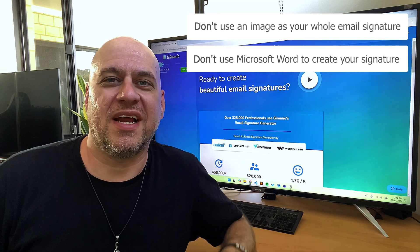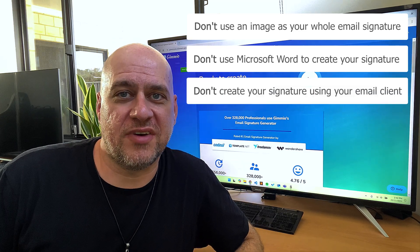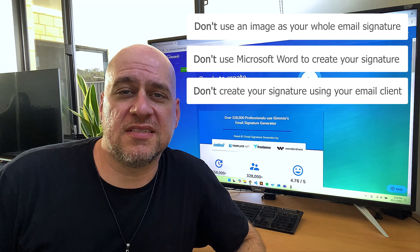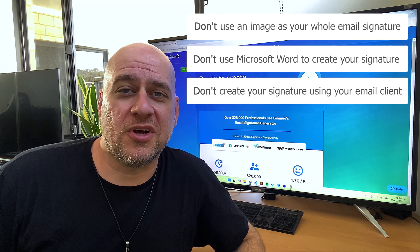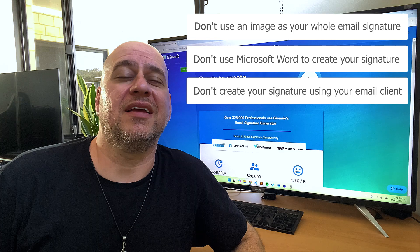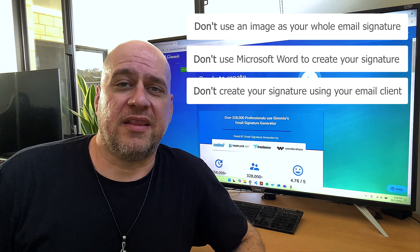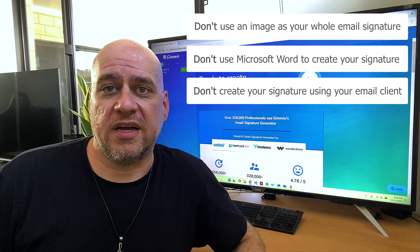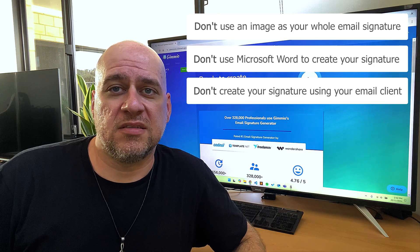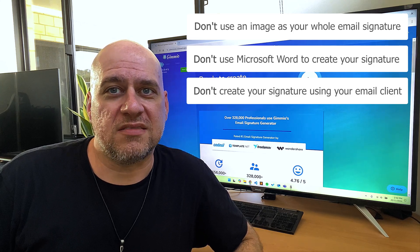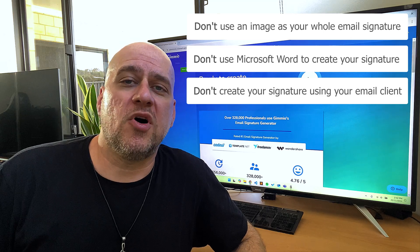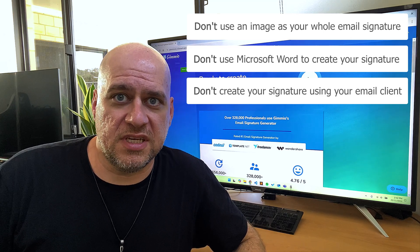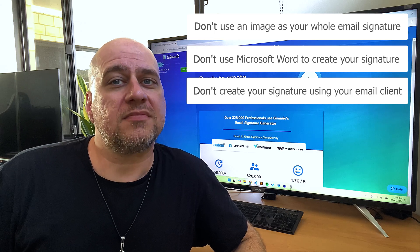Number three, don't create your signature inside your email client signature editor. For similar reasons as using Word, but also the developers of email clients generally aren't interested in ensuring that their HTML code is compatible with other email clients. As long as it works on theirs, it's all good, right? But it's not quite that simple in the real world, because it's impossible to know what email client your recipients are using and how the signature will look on their end.